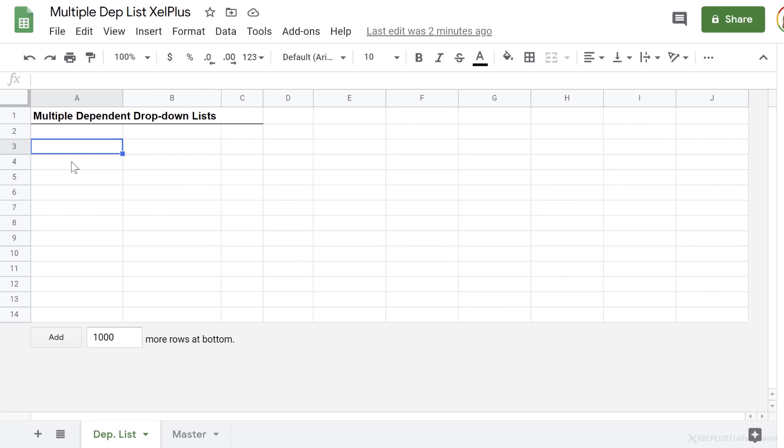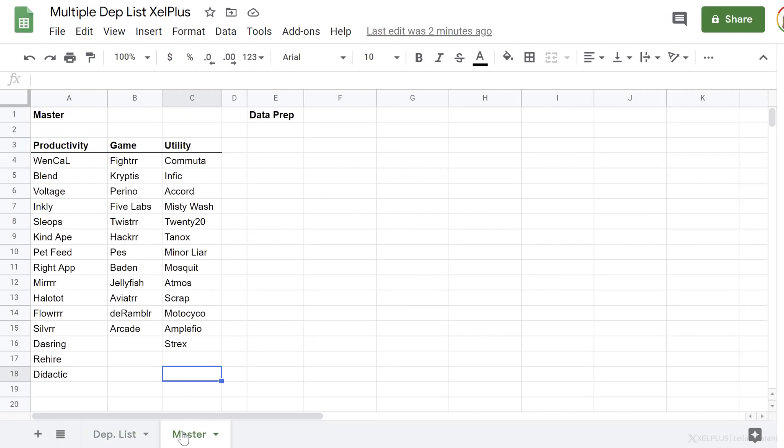In last week's video, we just set up one dependent drop-down list. And I showed you different ways that you can set this up depending on how your master data is organized. This time, I've picked this setup for the master data, and I want to create my dependent drop-down list on a separate tab. So first off, let's do the easy part, which is the list for division. That's basically the headers that I have for my master data.